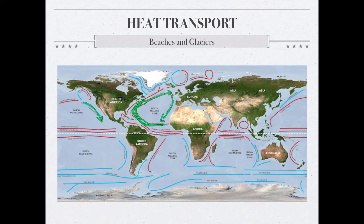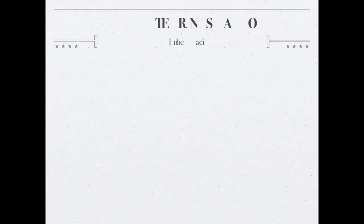An example of this: England and Labrador, Canada are at the same latitude, so they should have the same weather — but as a result of ocean currents, the winter temperature difference between these two places is like 36 degrees. Winters in England are fairly warm because you've got a warm ocean current flowing past it, but winters in Canada are very cold because you've got cold ocean currents flowing past that area. Ocean currents profoundly impact climate.